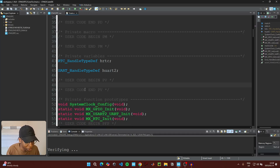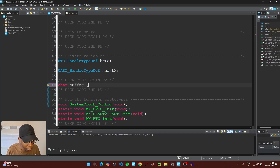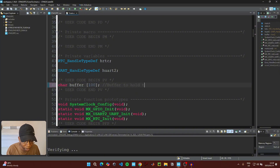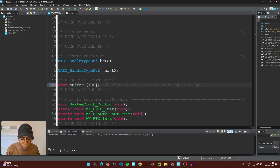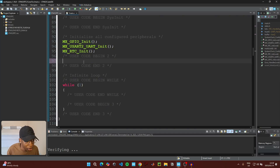Then scroll to where it says 'User code begin PV' under Private Variables. We're only going to create one variable: declare a character buffer and give it a size of 100. This buffer will hold the date and time strings that we're going to print on the serial terminal app.